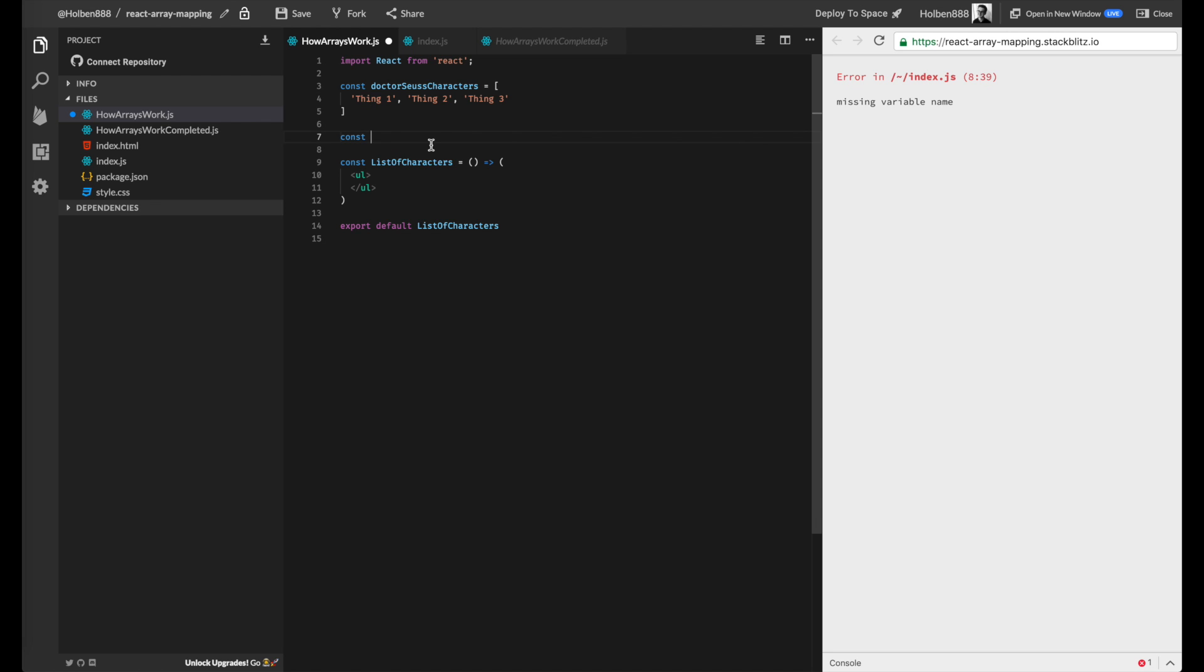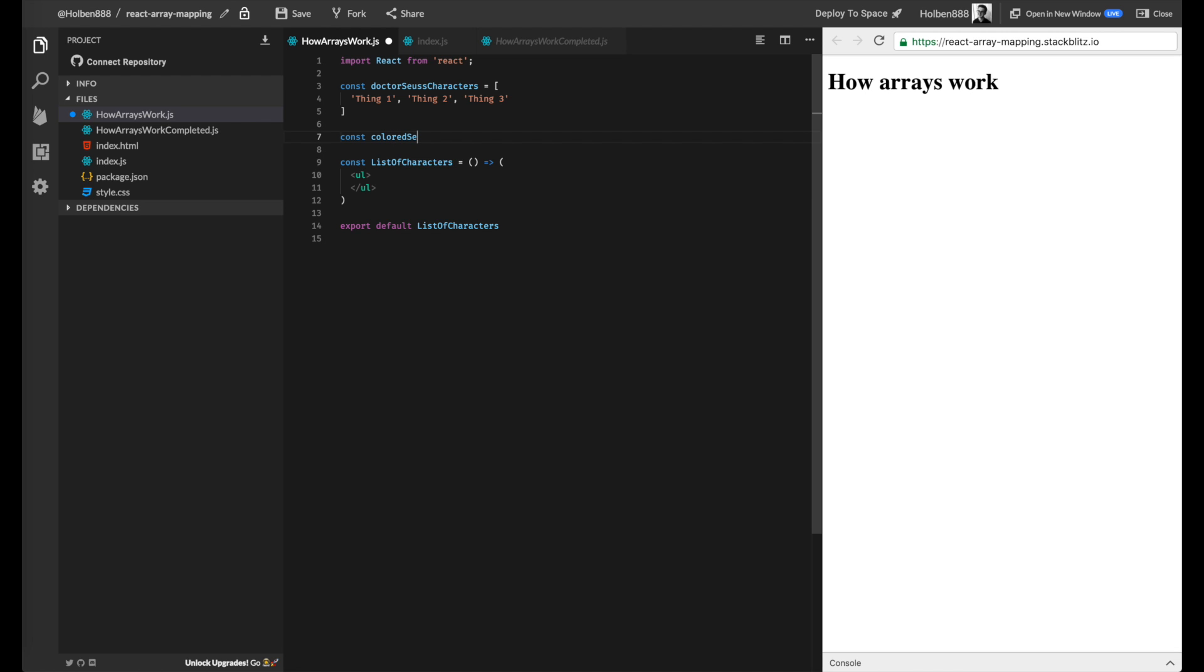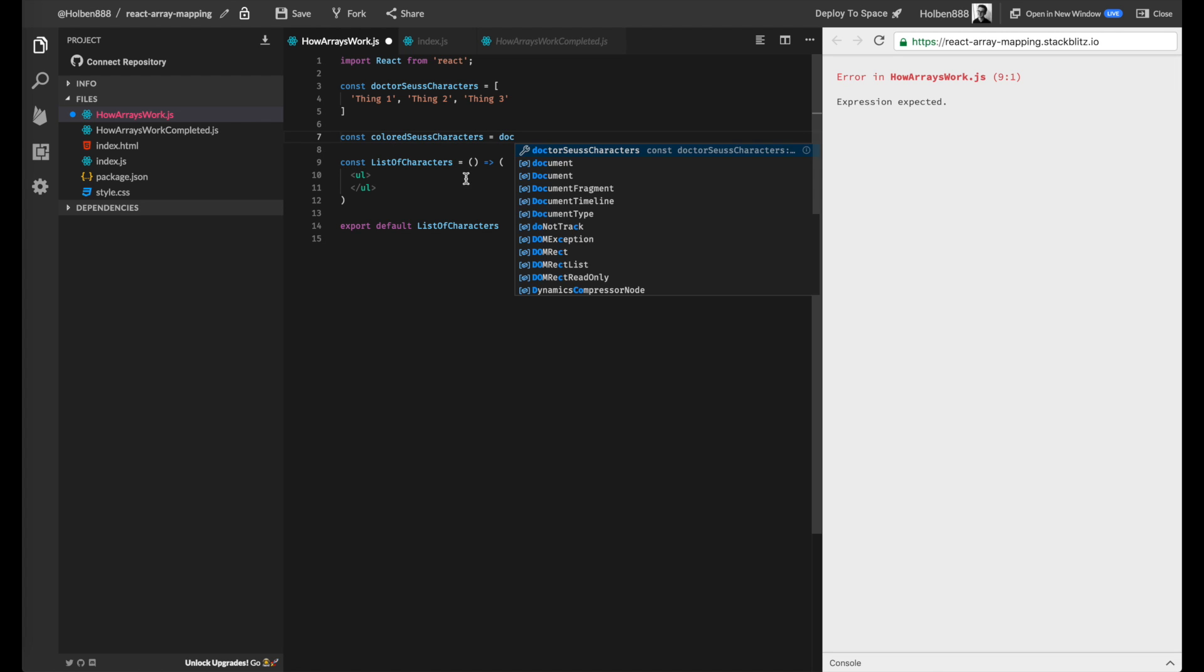So in this example, let's say we want to add a color to each of these strings. You know, like I said, Thing1, it's red Thing1, and blue Thing2, or something like that. We just want to add to our string. So what I'm going to call this array, how about colored Seuss characters.